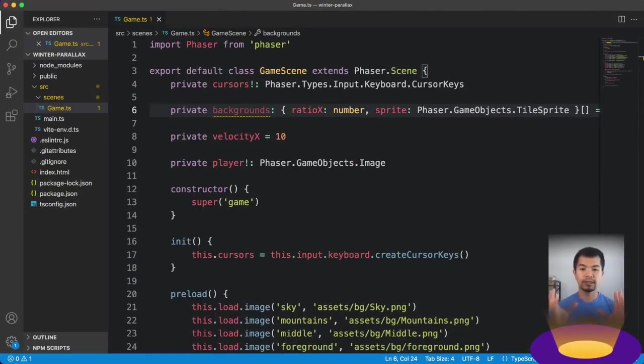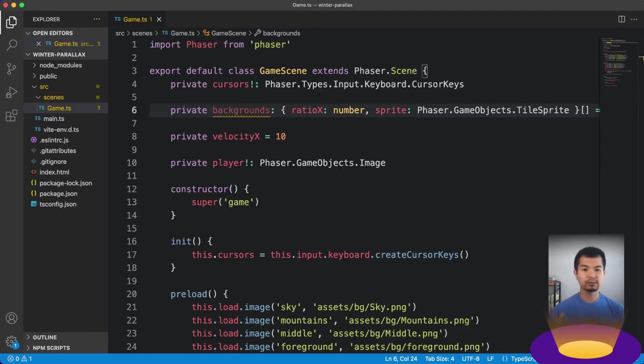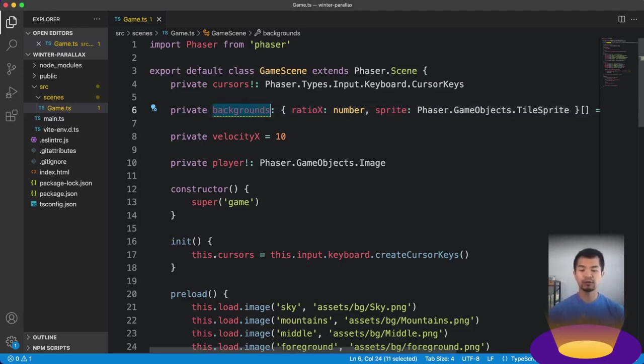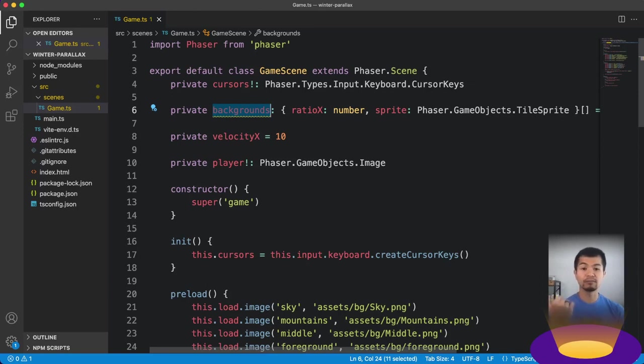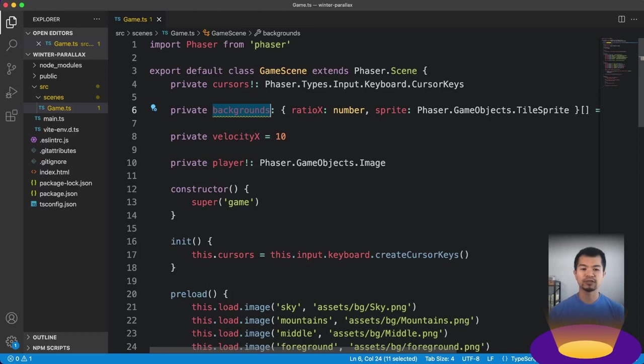All right, so now let's jump into the code here and see how we can implement this in Phaser 3. Okay, here we are in Phaser 3. We've got a game scene here. This is just a pretty simple generic setup. Take note of this backgrounds array. We're not using it yet. We will use it so that we can basically loop through all our backgrounds and know what to set its movement ratio to.